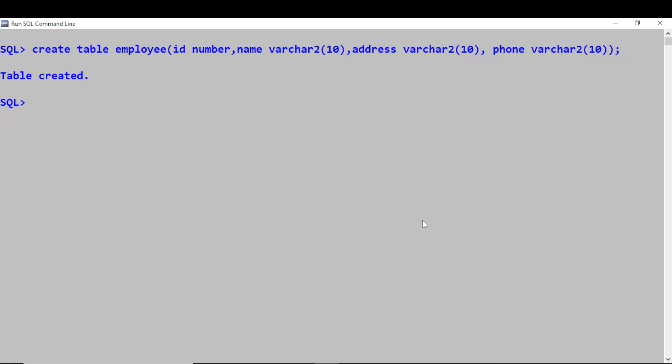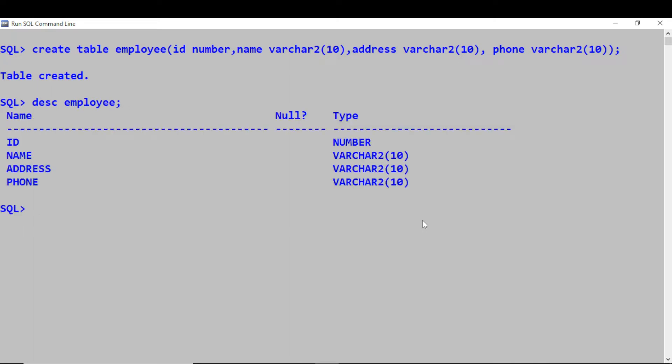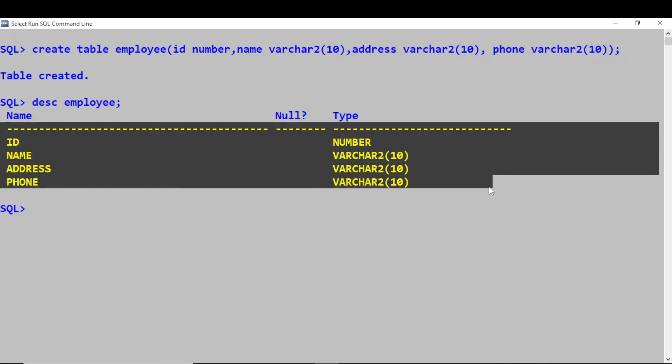Suppose you want to view the table, you can describe the table — say DESCRIBE employee. So you'll be able to see the table that you have created.